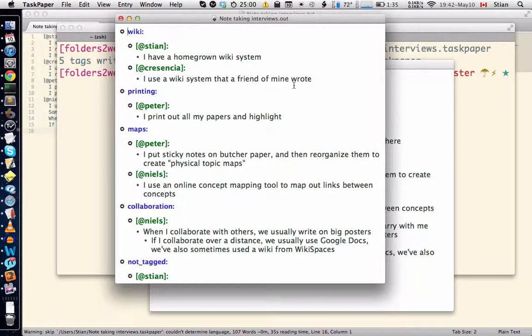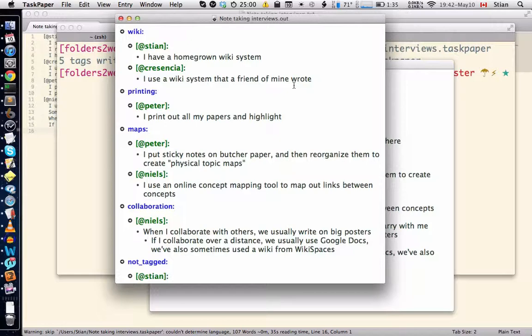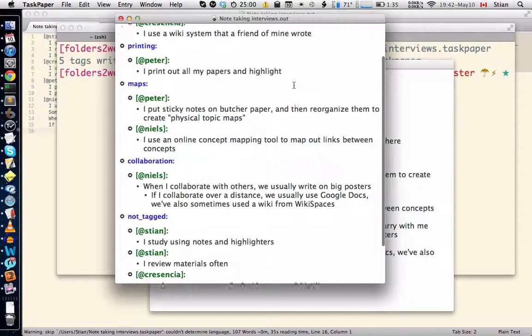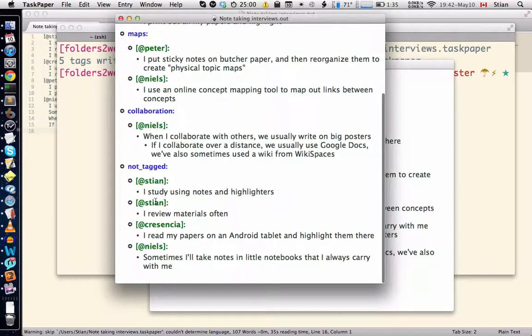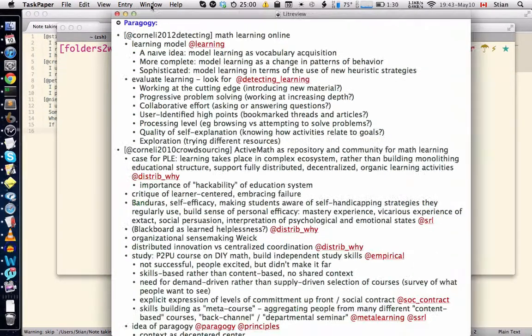So if I want to write about wiki, then Stian said something about the wiki and Kristiansha said something. If I want to talk about printing, Peter said something. There's two statements about collaboration, and then it collects everything that wasn't tagged down here.